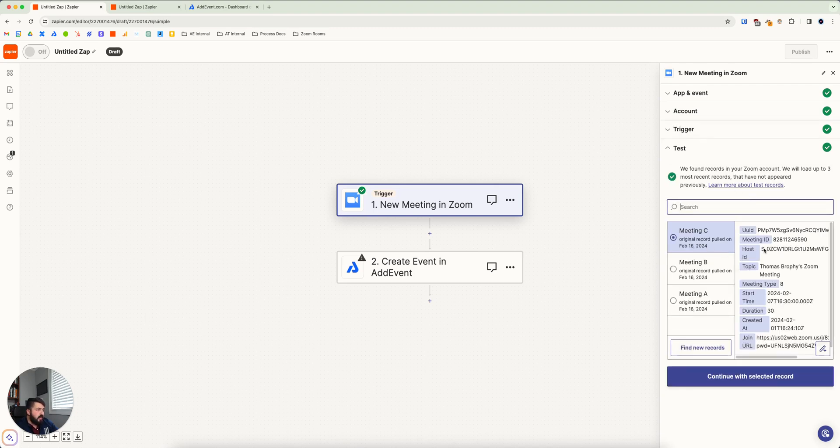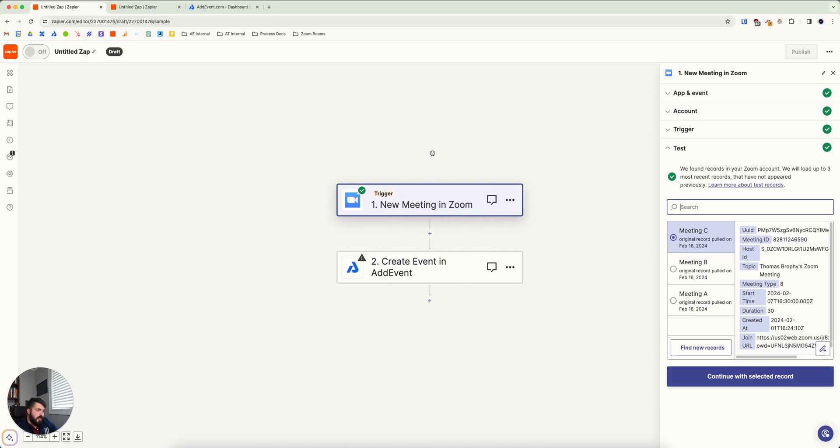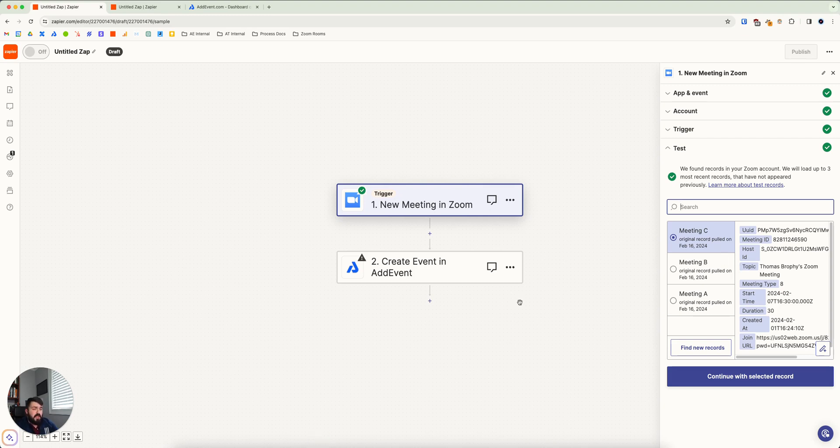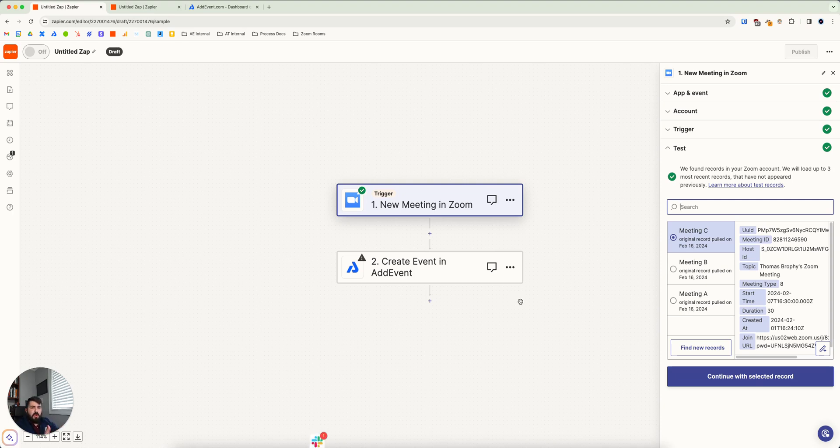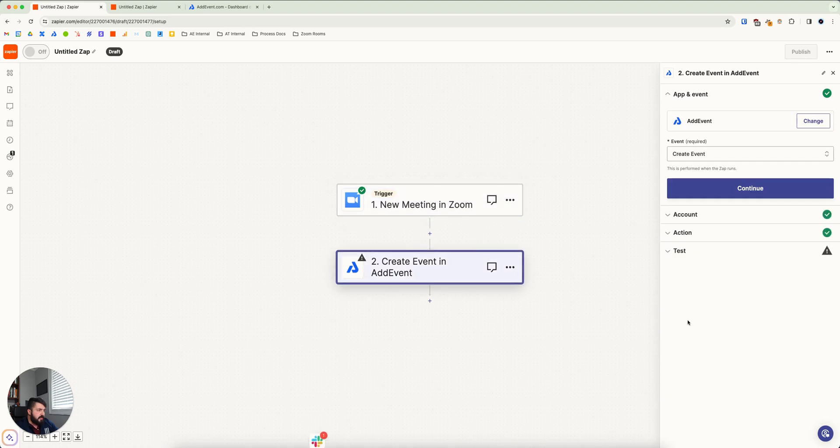Continue. And then when you test it, it'll pull whatever meetings that you've set up before this was activated to test with. And the idea is that once you put this in motion, then every time you make a new meeting, it will fire this off and put itself into AdEvent as well. So you can pick one of these records to work with. I'm just going to pick this one.